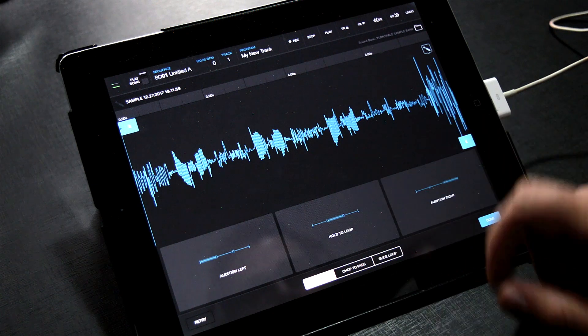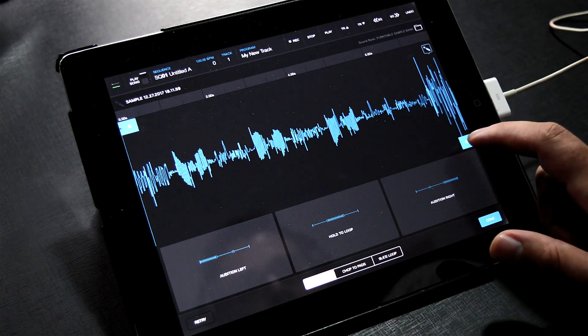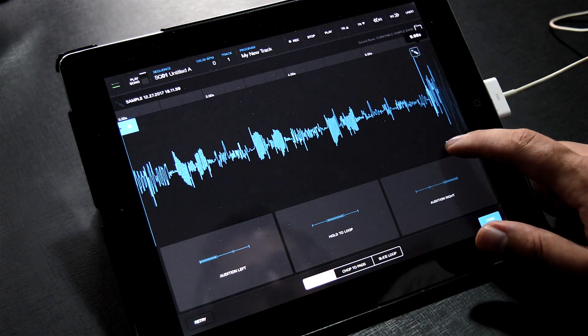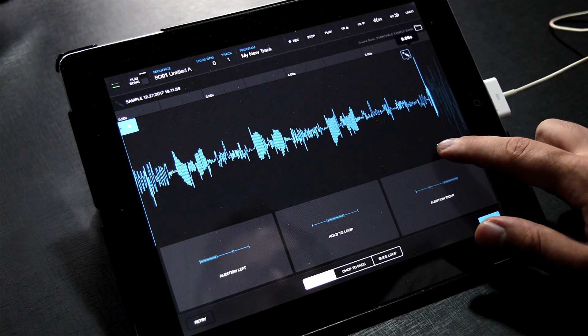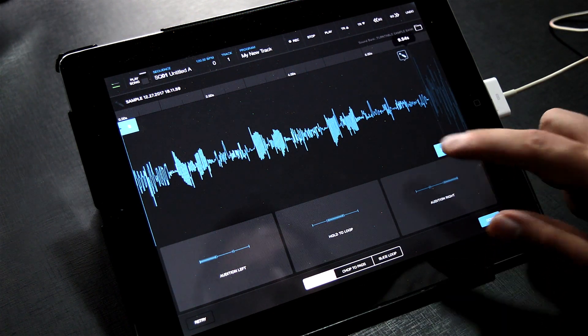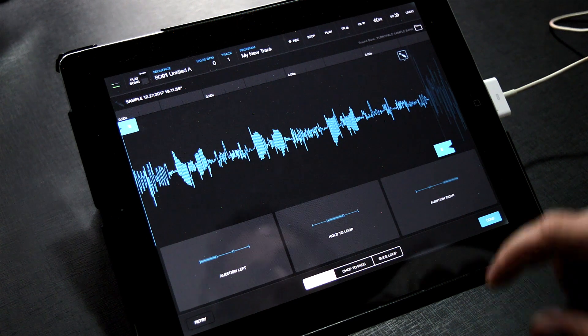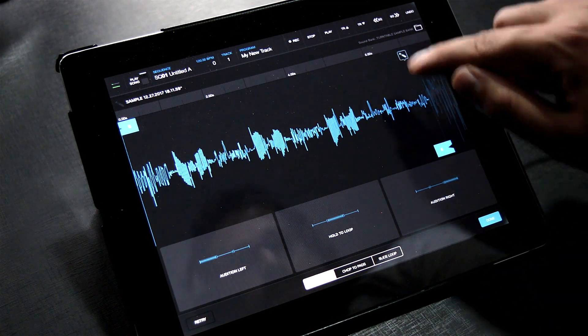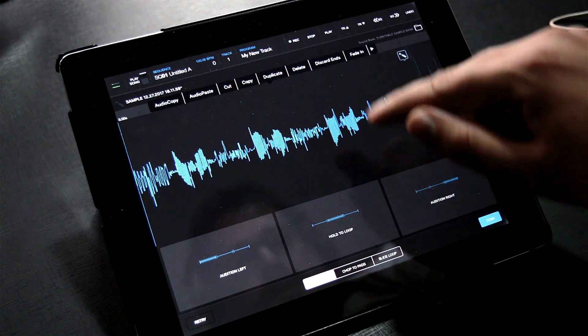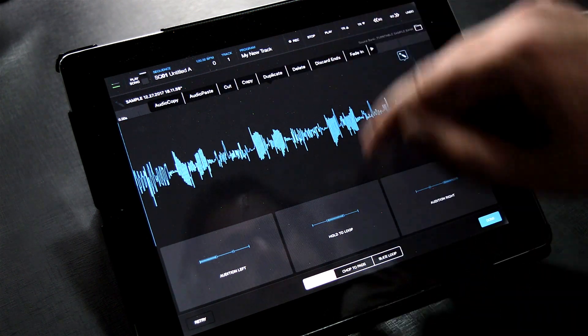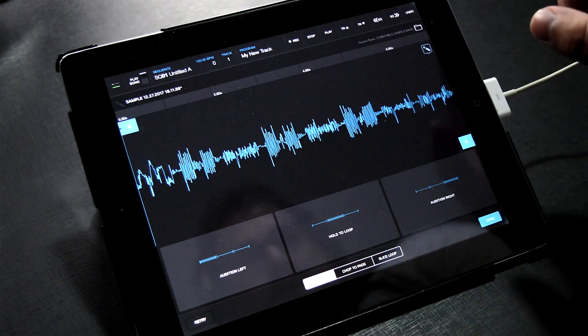Hit Apply when you're happy with the change. Let's chop off that last little bit of unnecessary audio. Click and drag the endpoint over to the left. Again, go to the Edit menu and select Discard Ends to remove the audio outside the start and end brackets.